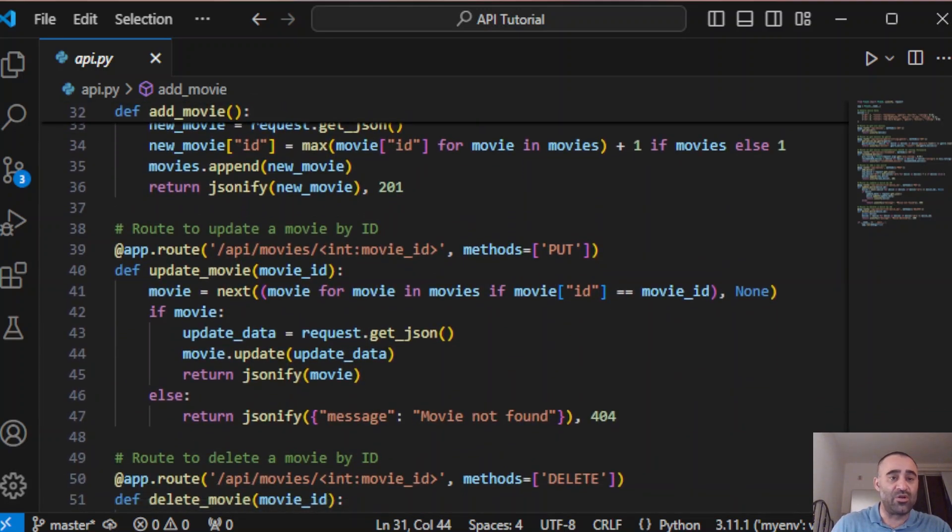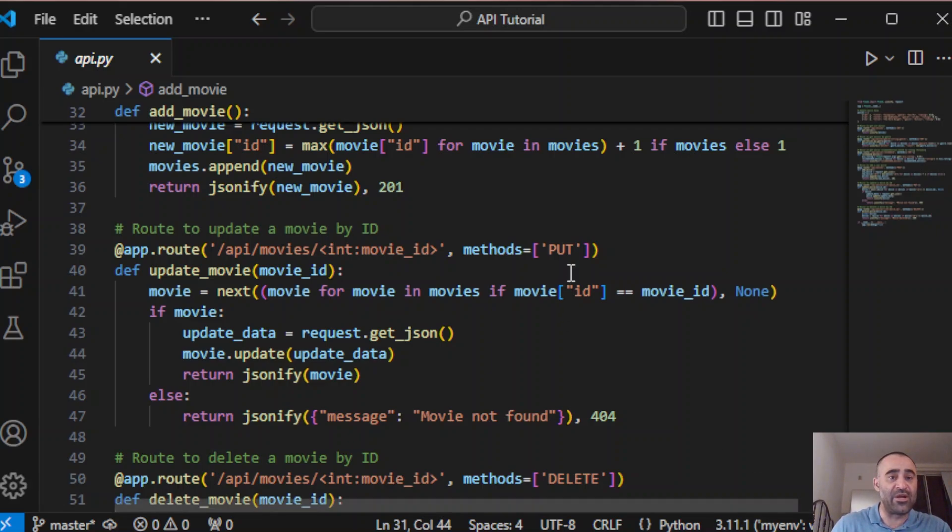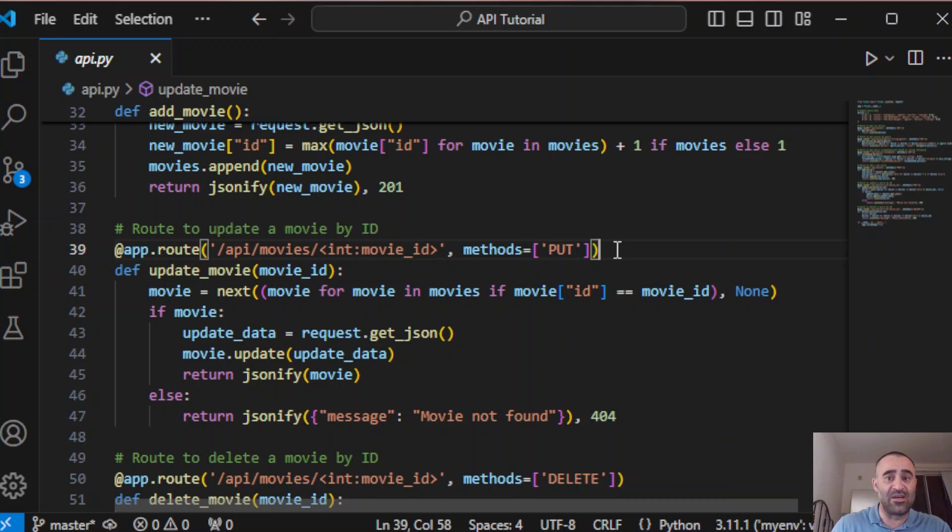We also want to be able to update the movies. This PUT method does that. The client passes the movie ID in the URL and the movie gets updated.